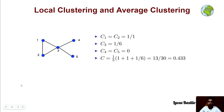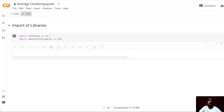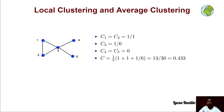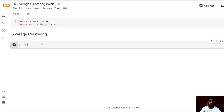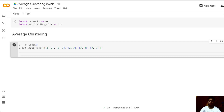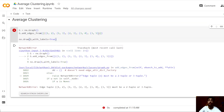Let's now compute this with the given graph in a notebook. Let's add a new text section for the average clustering, and begin by creating the graph. We define graph G using the graph constructor and add the edges as a list. Before computing the average local clustering, we can draw the graph with labels set to true so the nodes are named.